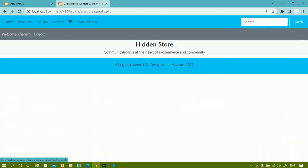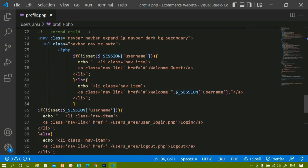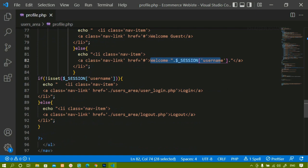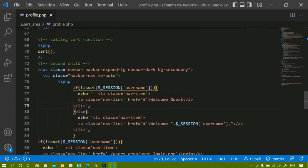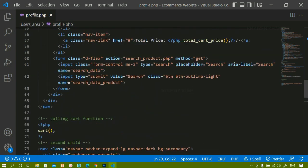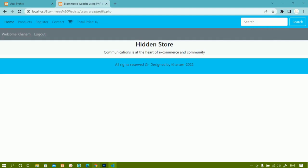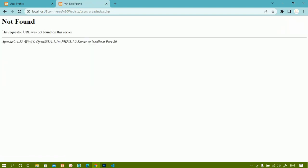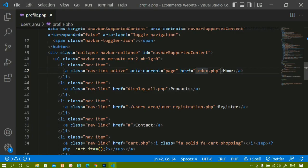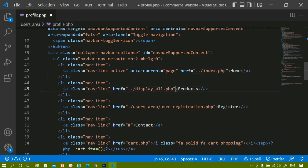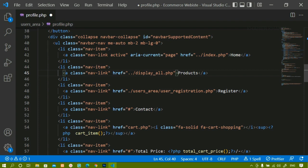I am getting 'Welcome Khanam' because I have already logged in and the condition checks: if the user session is set, display the username, otherwise display 'Welcome Guest'. I have just copied the entire code from index.php and pasted it here. Now I need to give proper paths. When I click on Home, I was getting 'not found', so I am going to give double-dot-slash for the Home and display-all links. This profile.php is present inside the users area itself.